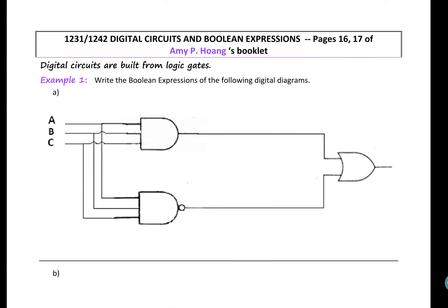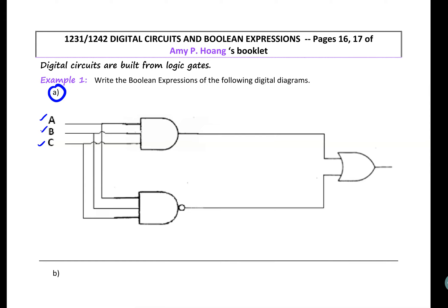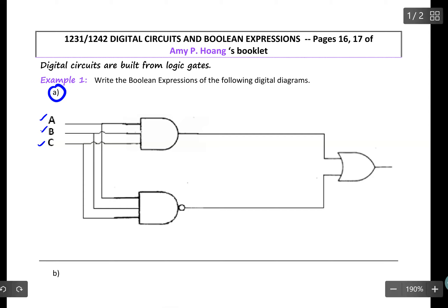Hello everyone. In this video we will learn that digital circuits are built from logic gates. We will practice writing the Boolean expression of digital diagrams. In Example 1A, we have three inputs A, B, C and we run these three inputs into all of these gates. First of all, we should recognize that this is an AND gate.